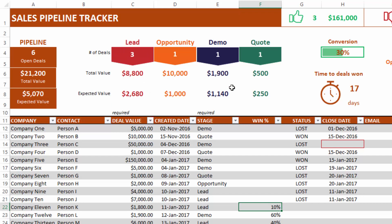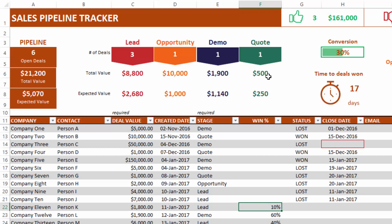The pipeline breakdown section shows where in the process your open deals are — for example, of six deals, three are in the lead stage and one each in the other three stages. The total value by stage is shown clearly. This is important because it tells you whether your value is concentrated in earlier or later stages. If the quote amount is extremely high, that's a positive indicator — visualizing deal amounts by stage is very helpful.